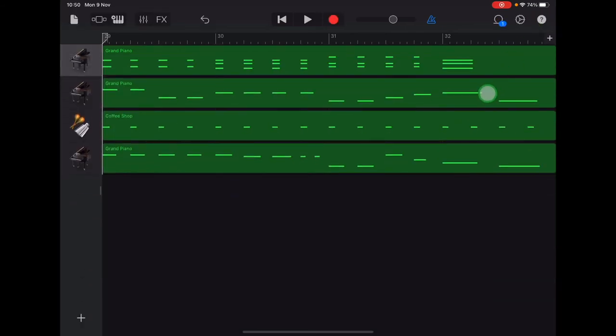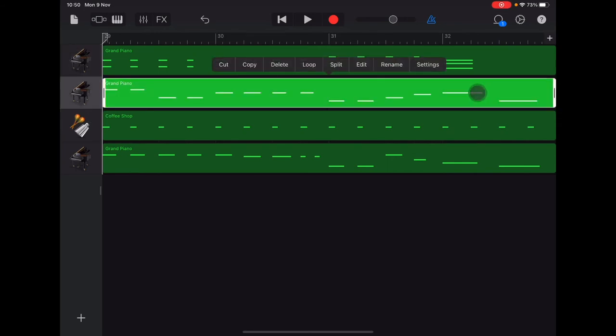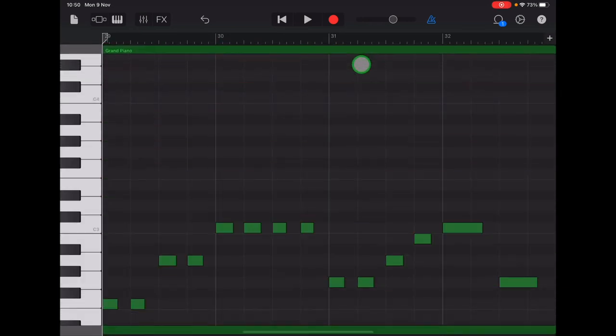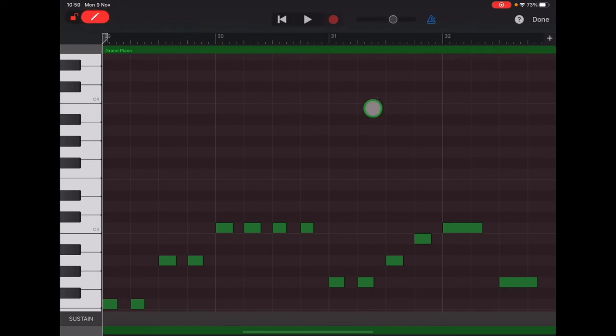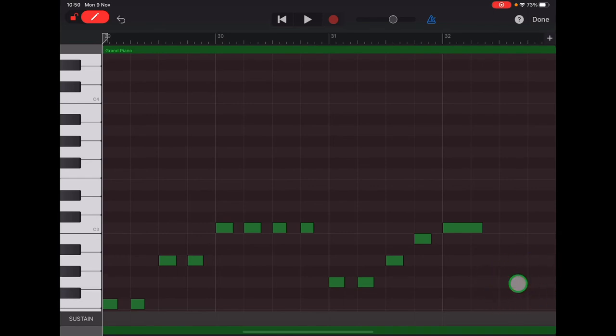Next, double tap on the piano bass track, the second one down. Select edit. Come up to the top left and swipe right to turn on the pencil, and then come to the very last note down here in the bottom right and tap on that to delete. Go up to the top and tap done.